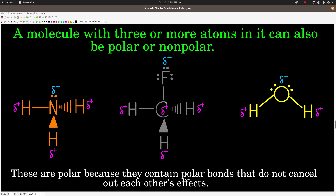Fluoromethane: this molecule looks a lot like methane we saw before, except one of the hydrogens has been replaced by fluorine. This is a tetrahedral molecule — four electron groups, zero lone pairs — but it's not symmetric. There's this one very electronegative fluorine pulling electrons towards itself away from everything else, not balanced by the hydrogens. It's an asymmetric molecule with polar bonds that are not opposing each other, so there is a negative region and a positive region, making this a polar molecule.